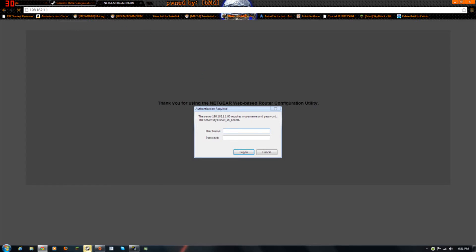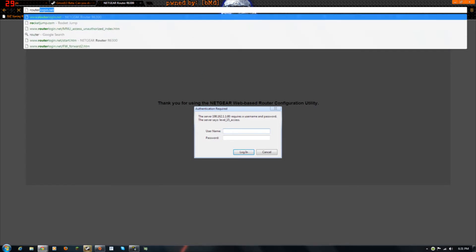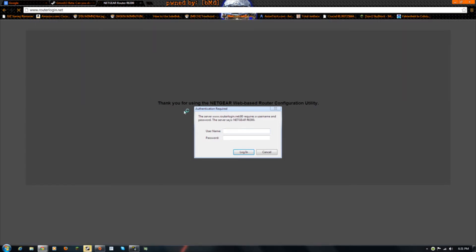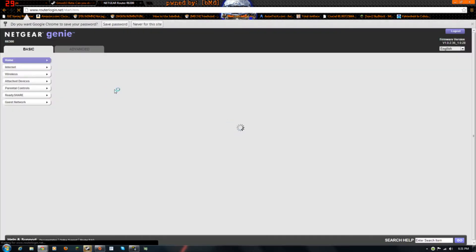But mine is routerlogin.net. And the default name and password is admin and password. Those are the defaults.